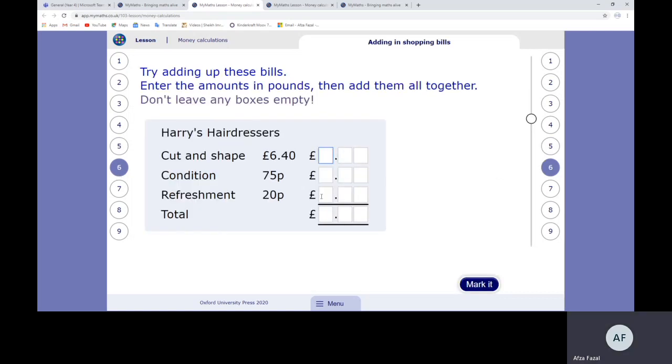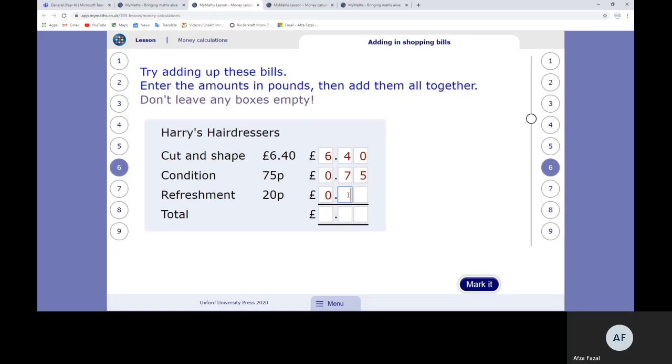Again, this is where you type them in the correct place value column. You've got to make sure you're doing the correct place value column. Again, zero as a place value holder. You'd use your column addition to go through it, starting at the ones. Then you click Mark It and it tells you if it's right or wrong.